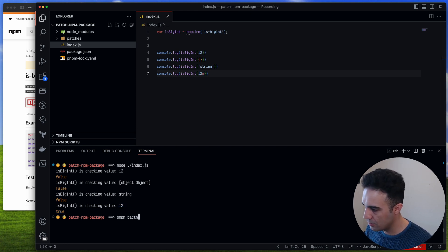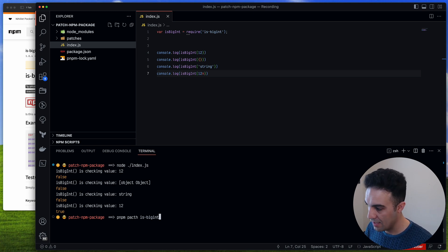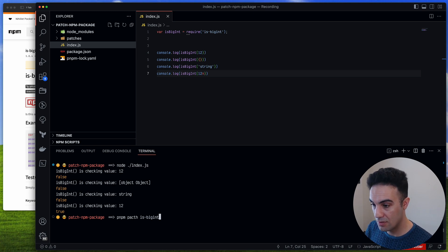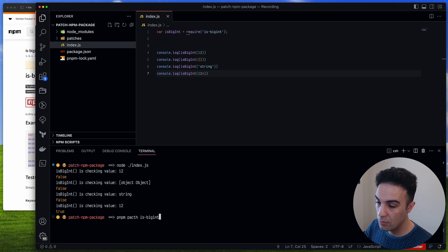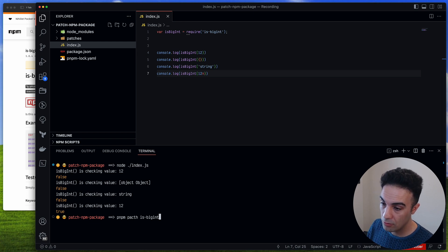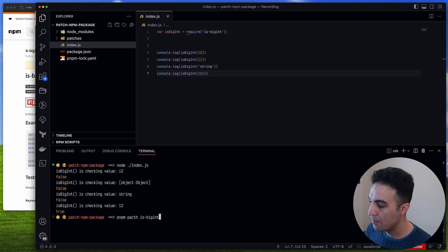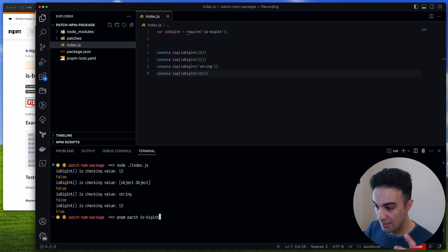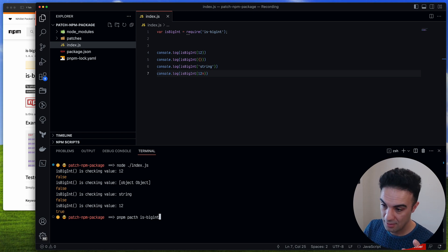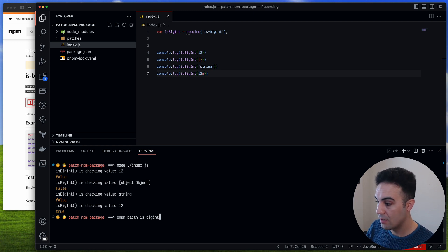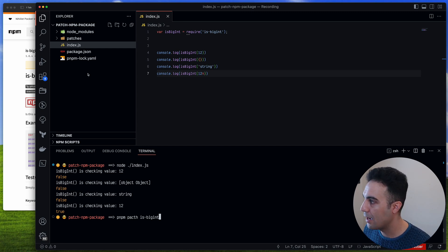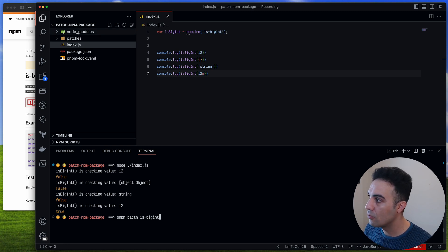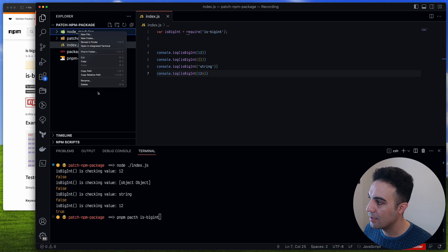To recap the pnpm workflow: run pnpm patch and then the package name — it gives you a temp directory. Update your code, save it, then run pnpm patch-commit with that temp directory path, and everything is patched.